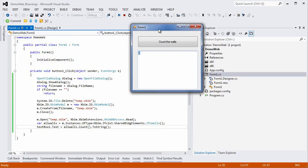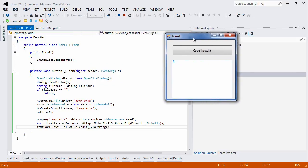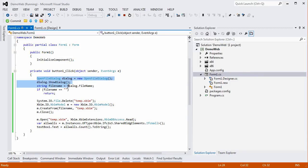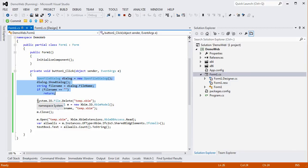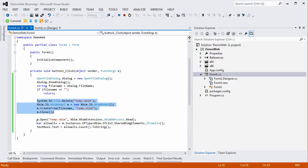I'll now very quickly review the structure of this simple code. In the first few lines we are telling the system to open a file dialog box that will allow us to select a file. Then we are converting the IFC file that has been selected into an XBIM format.